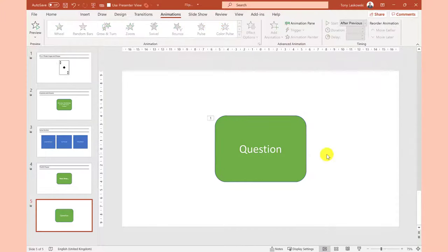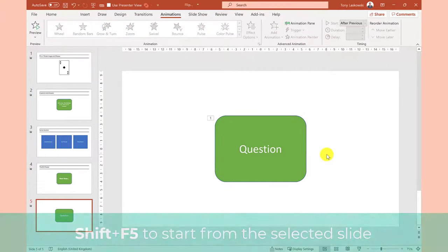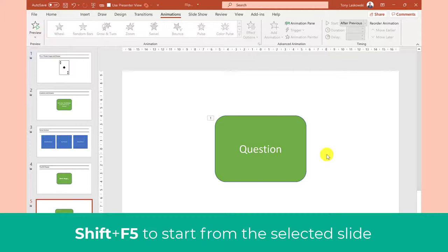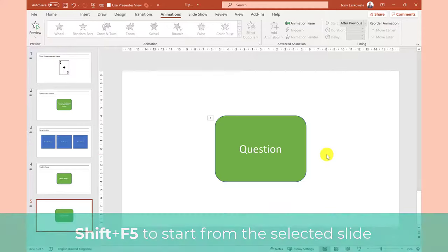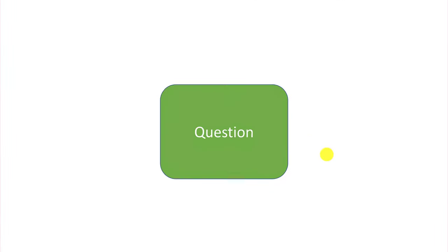Okay let's start the presentation from this slide by pressing shift and F5 and sit back and watch the magic unfold.